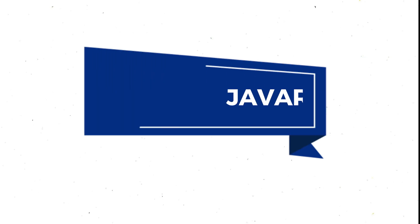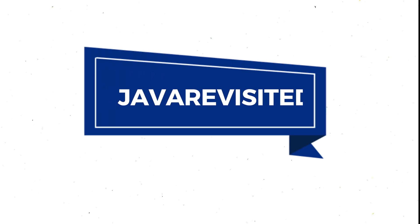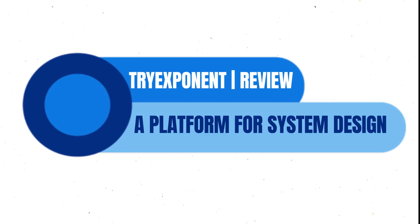Hello everyone, I hope you are doing well. In this video, I am going to review TriExponent, an online platform that offers courses and coaching to help you prepare for technical interviews and excel in your job.